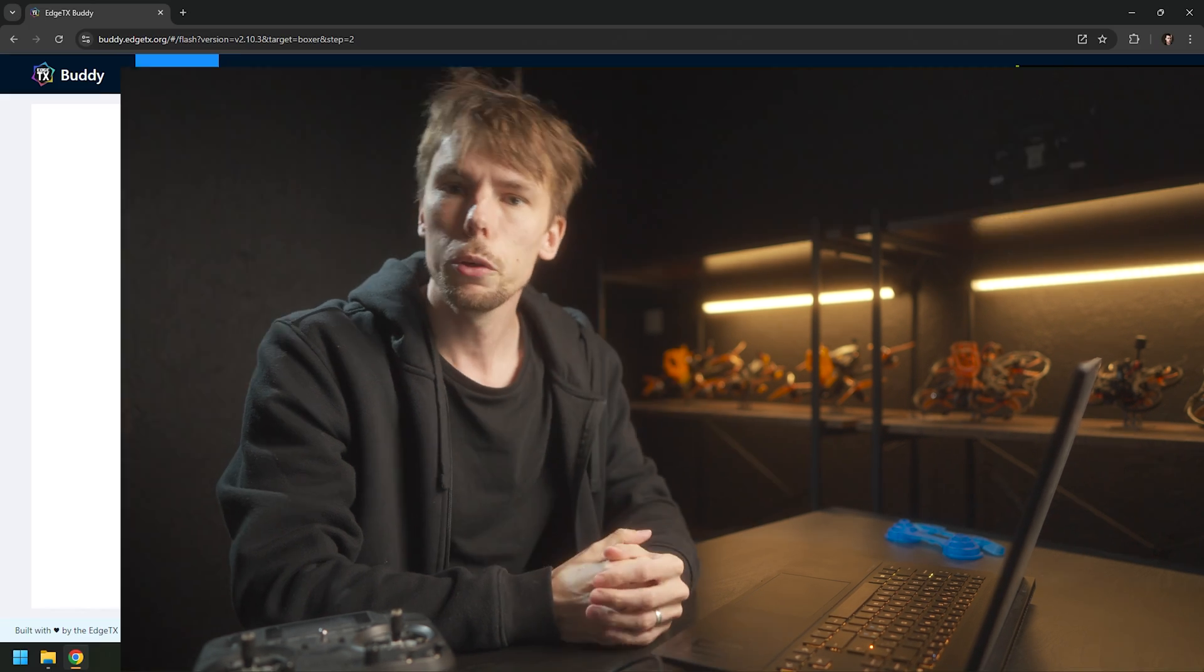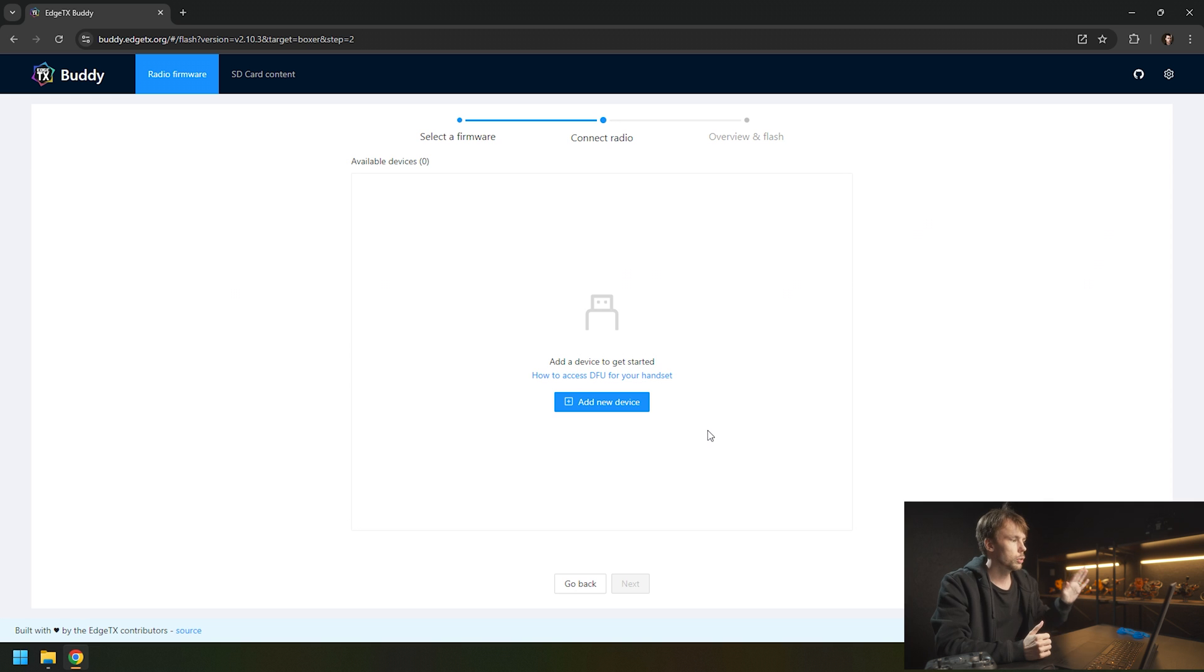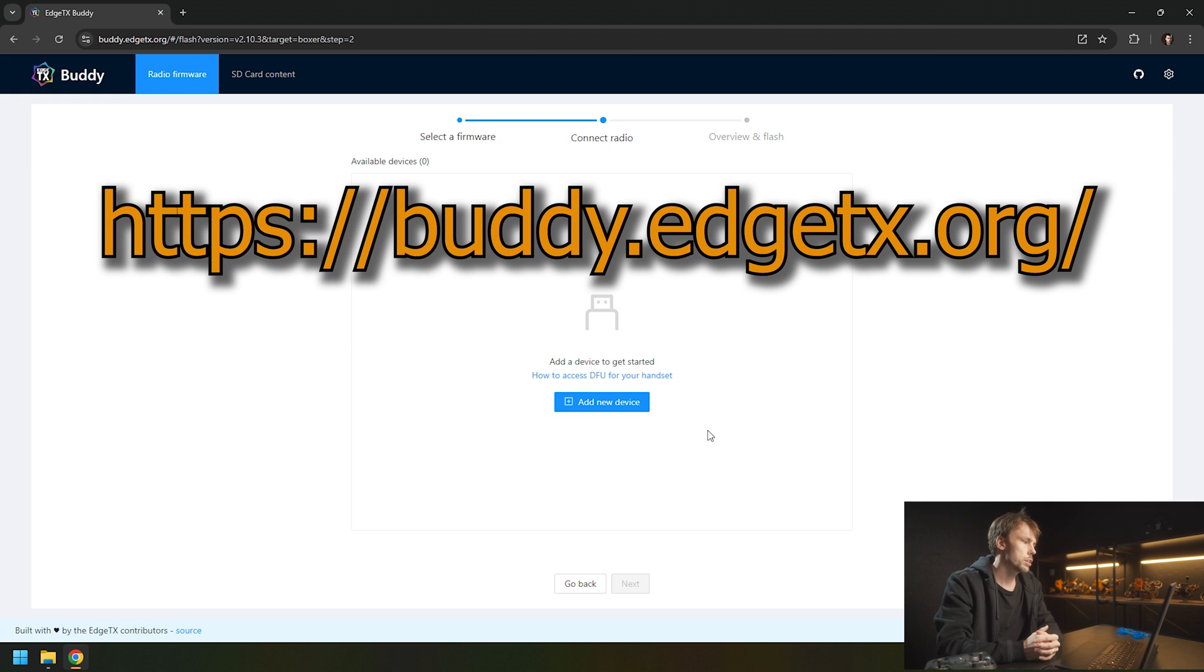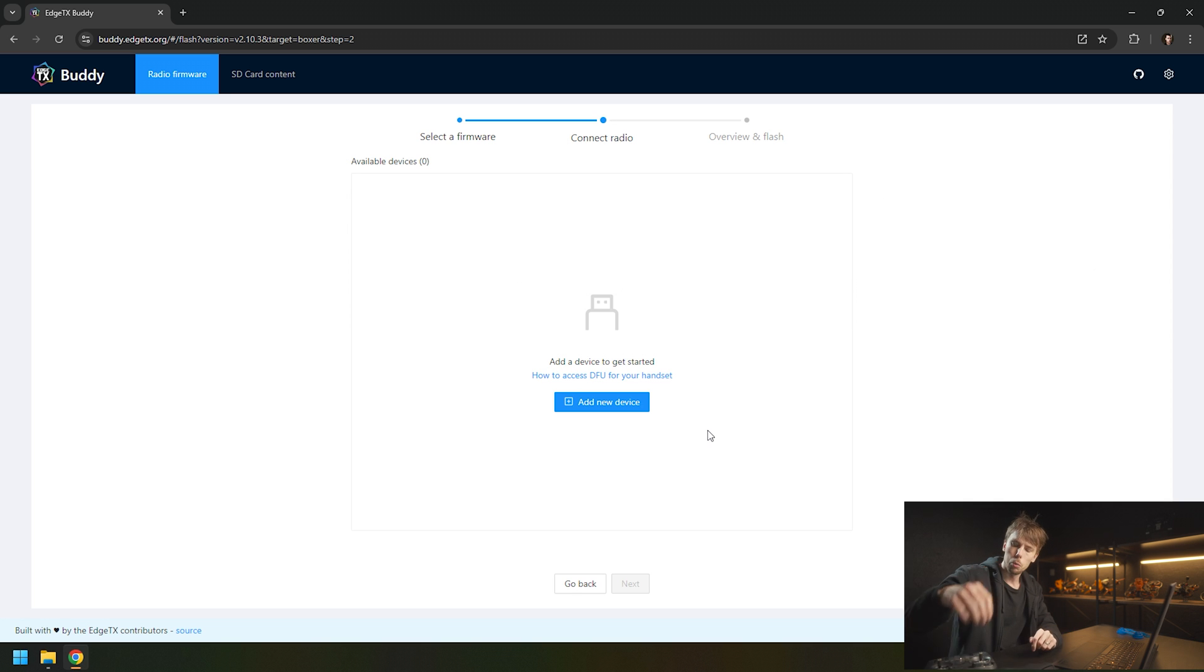In order to update your RadioMaster Boxer or TX16S with HDX Body, you're going to go to this web page. This is HDX.org, and this is where you want to update your radio from.